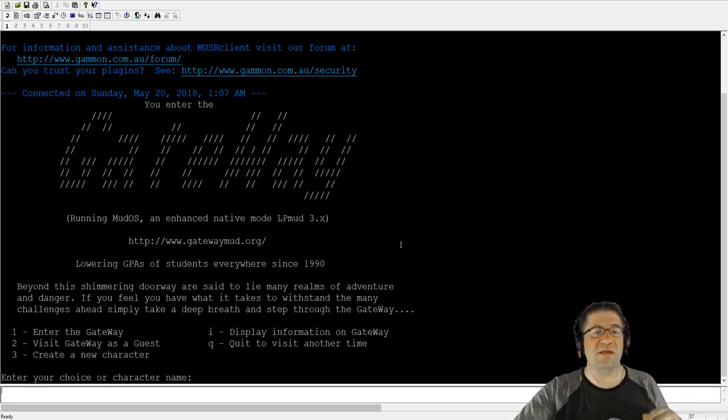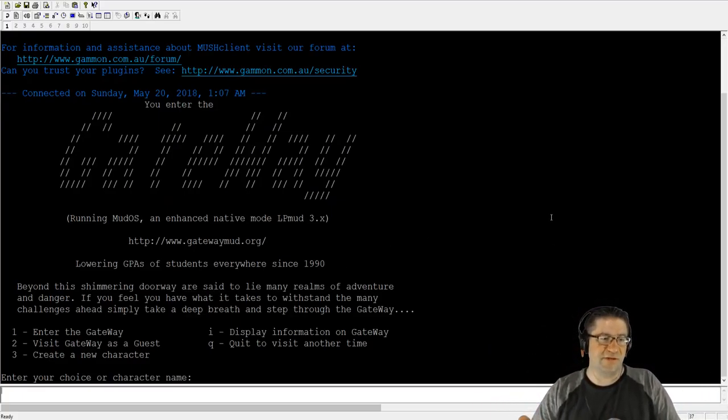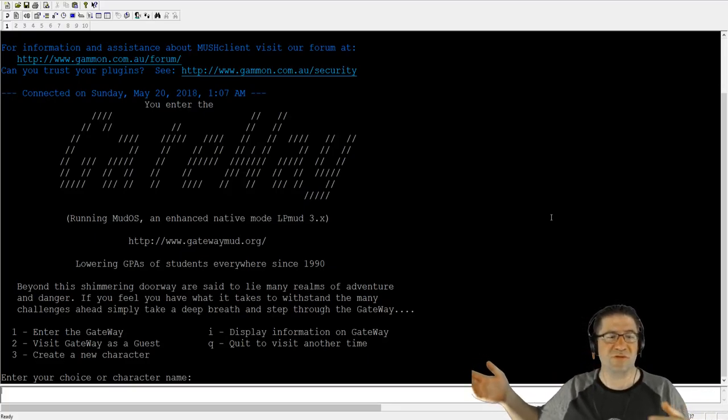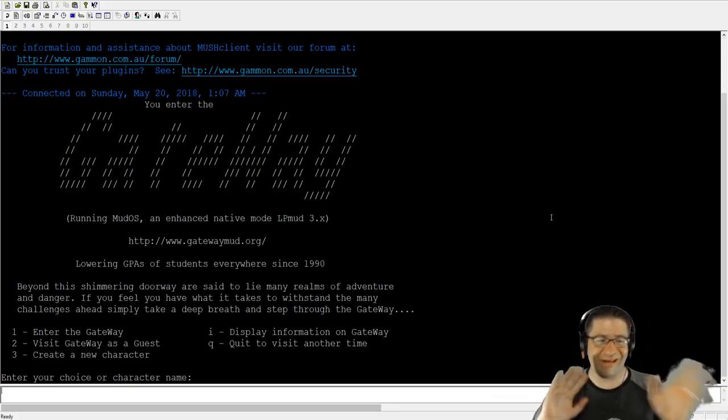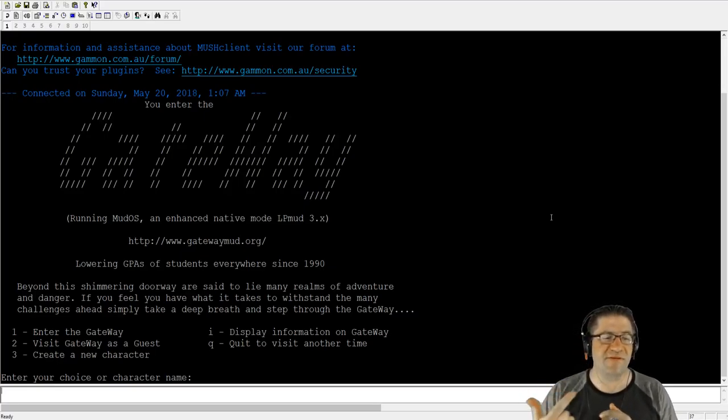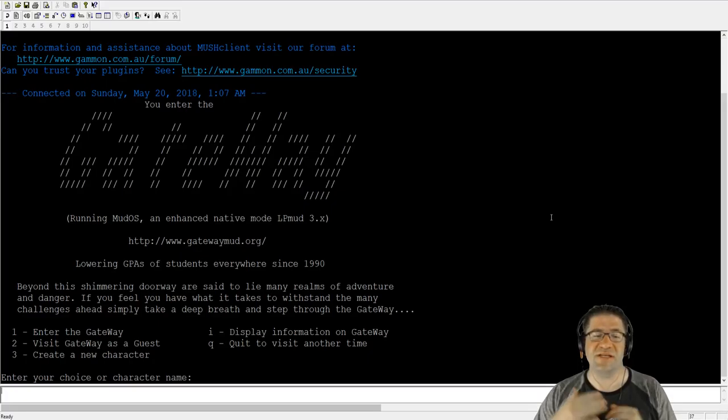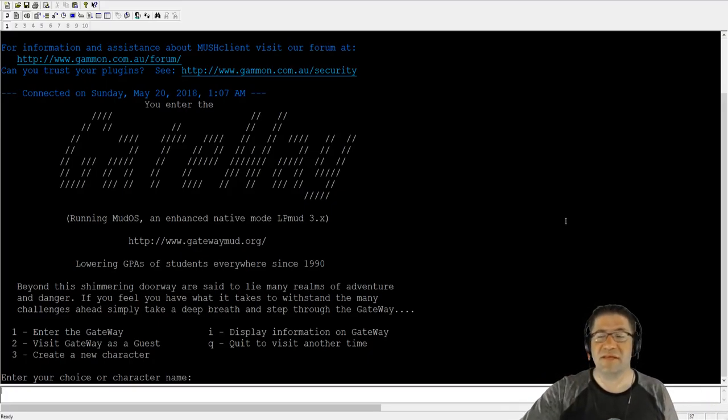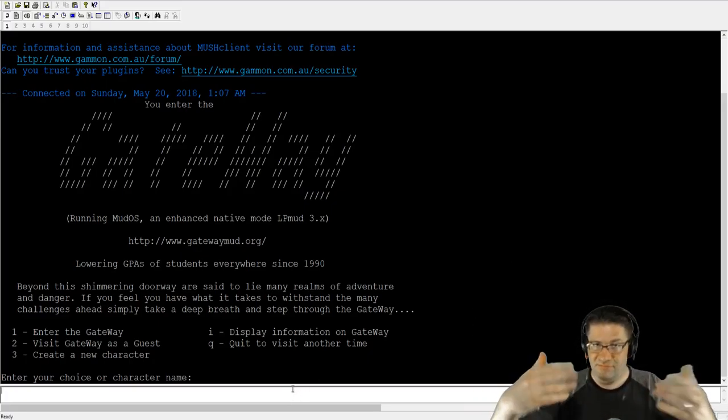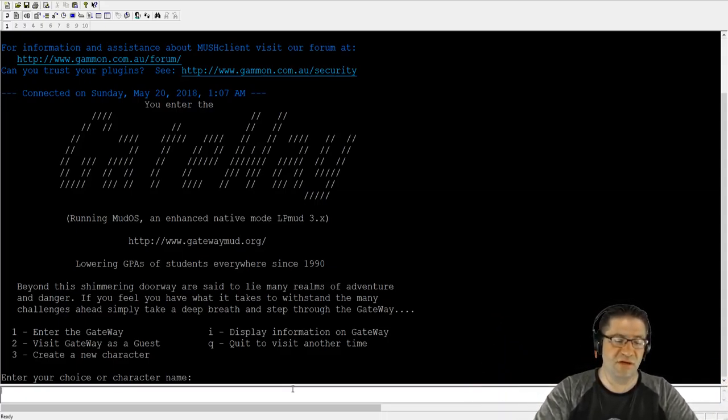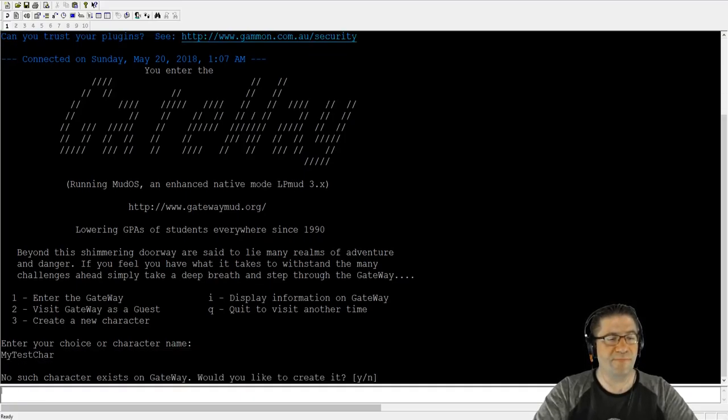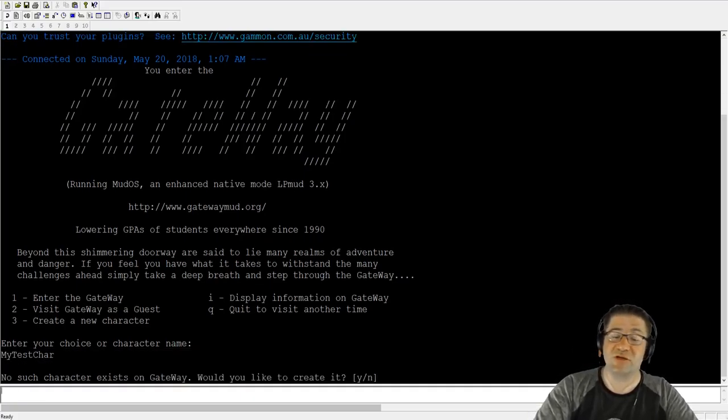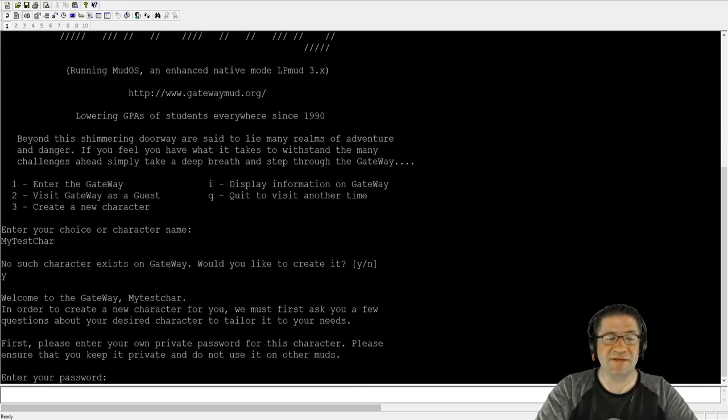When you first get into gateway, you're going to be presented with the screen. Your options are into the gateway, visit the gateway as a guest, create a new character, display information, and you're going to type your commands down here at the bottom. So I'm going to create a new character called my test char. No such character exists on gateway. Would you like to create it? Yes.